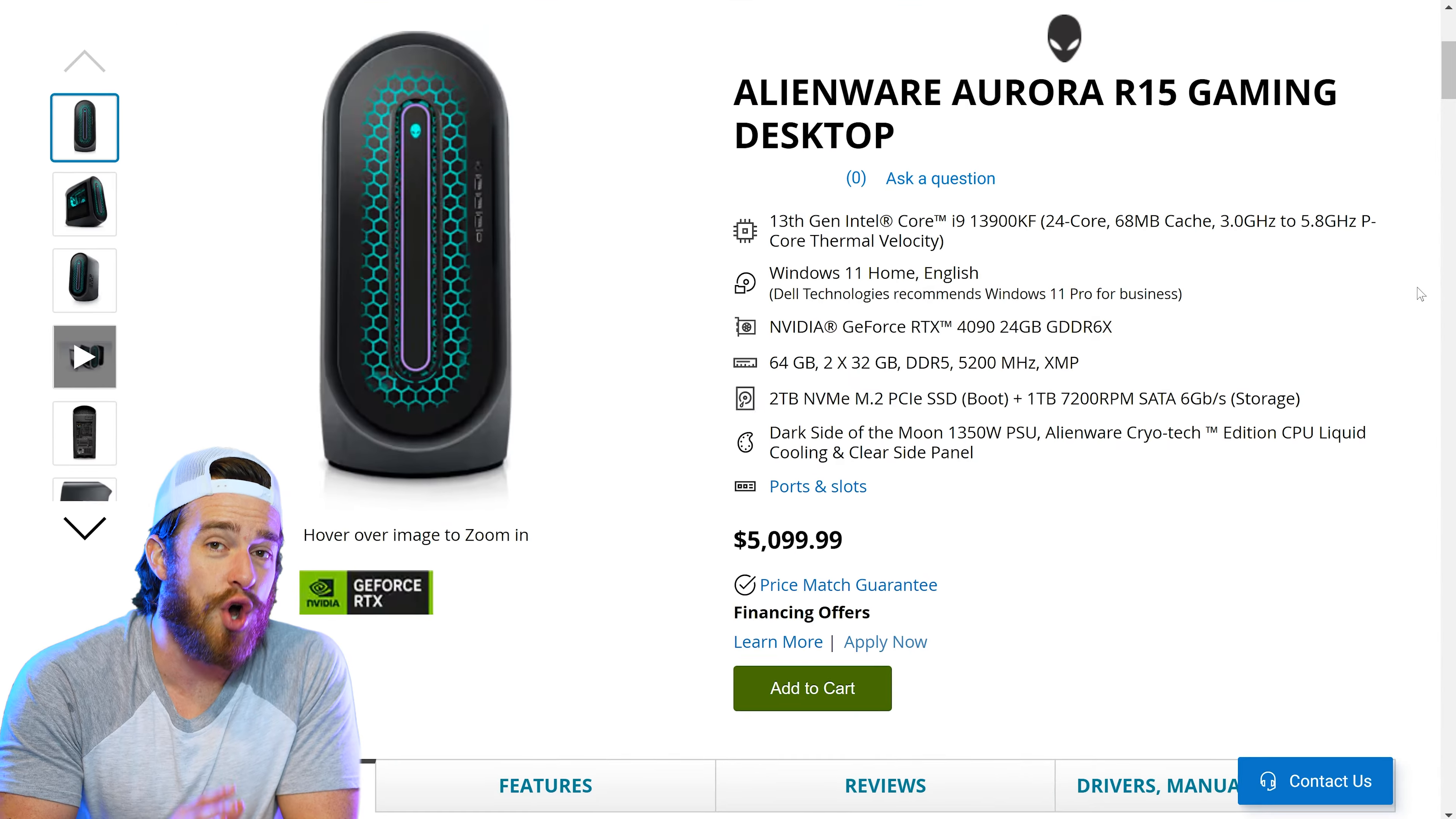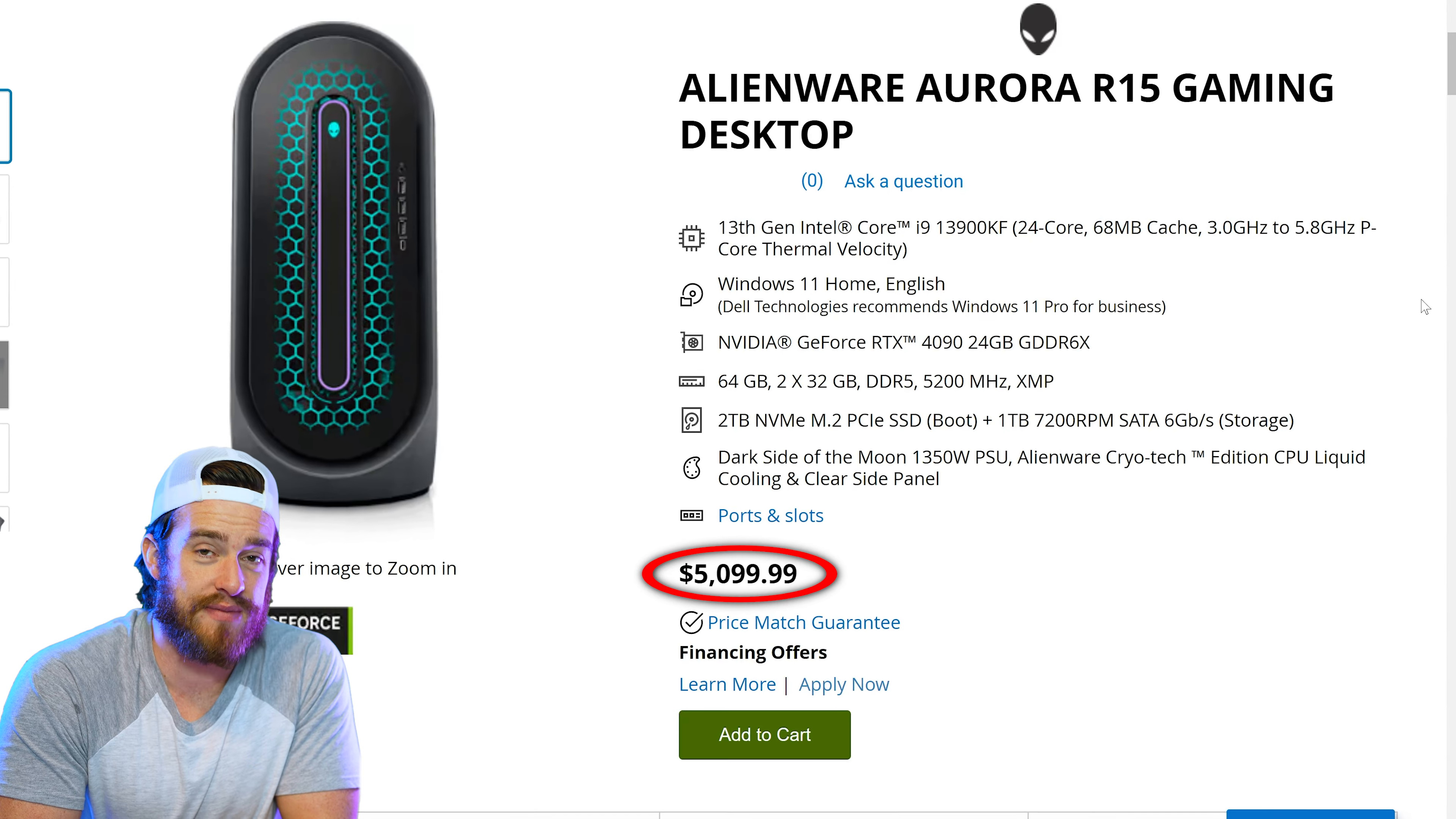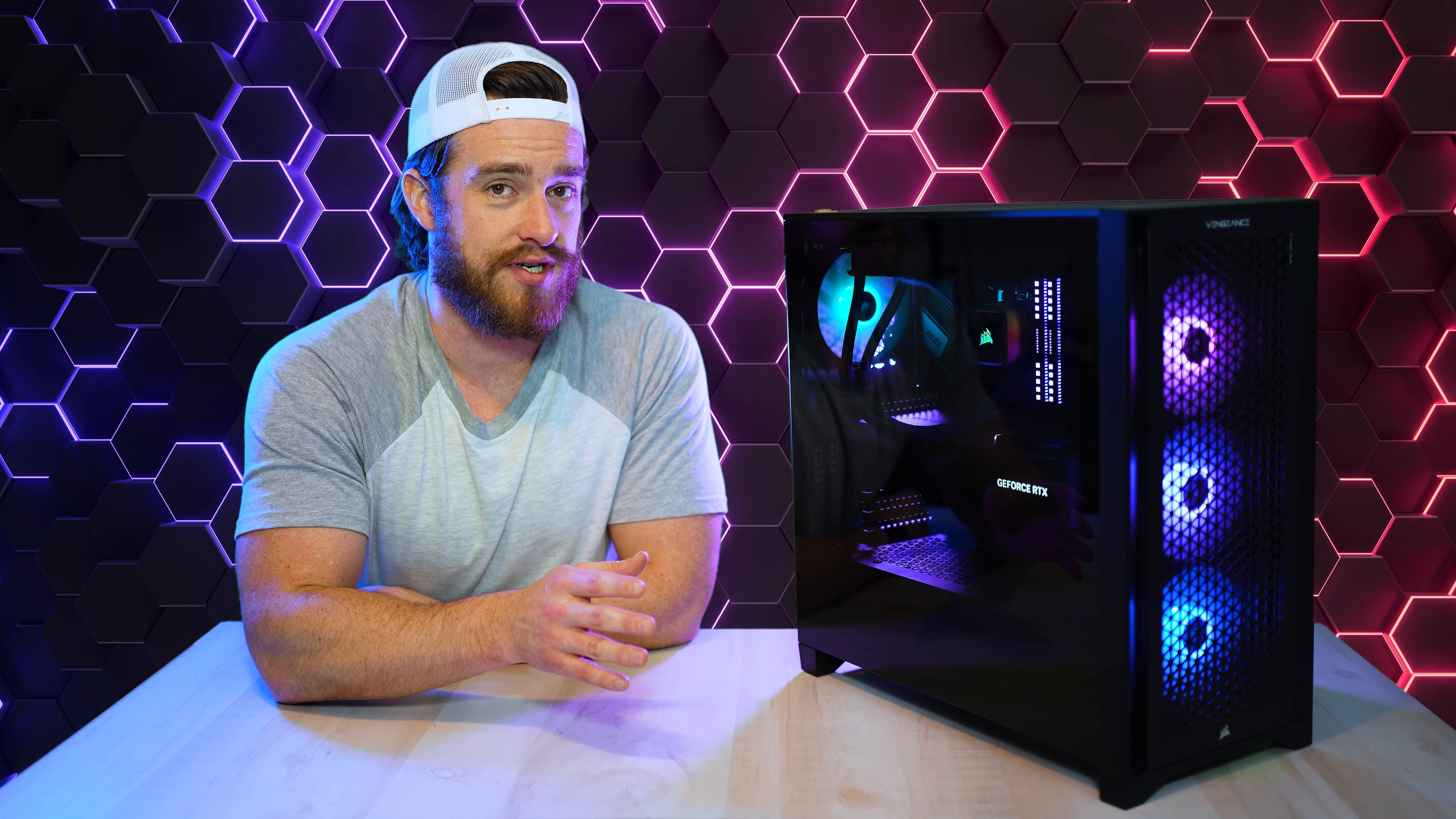And the most overpriced latest gen gaming pre-build award goes to the Alienware Aurora R15. That's going to run you $5,100 for those same specs. So as you can see, Corsair fares pretty well against the competition here.